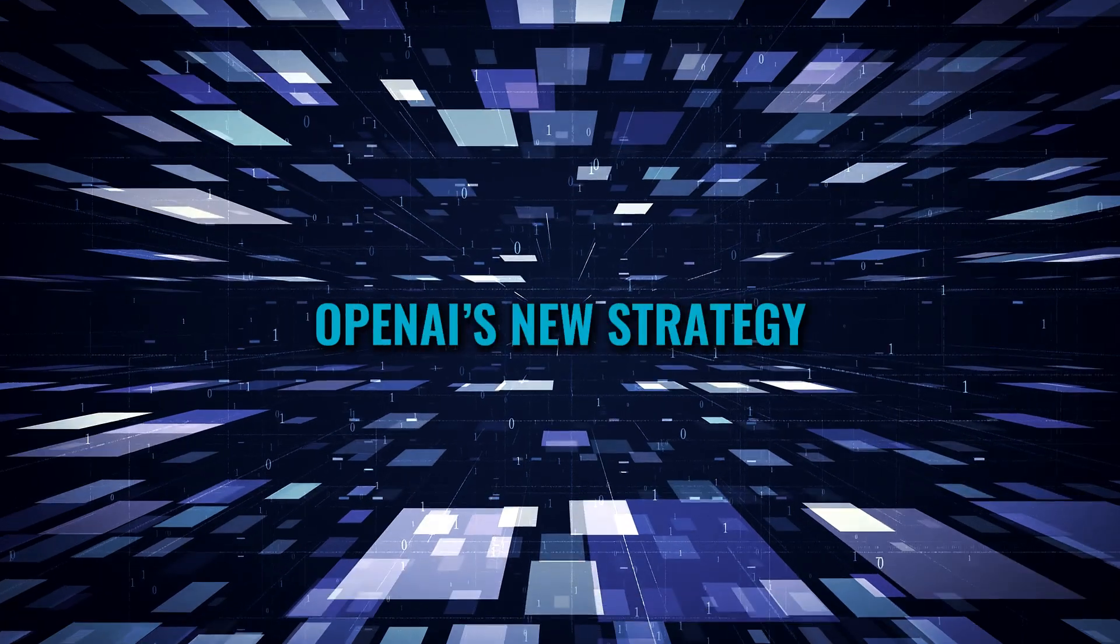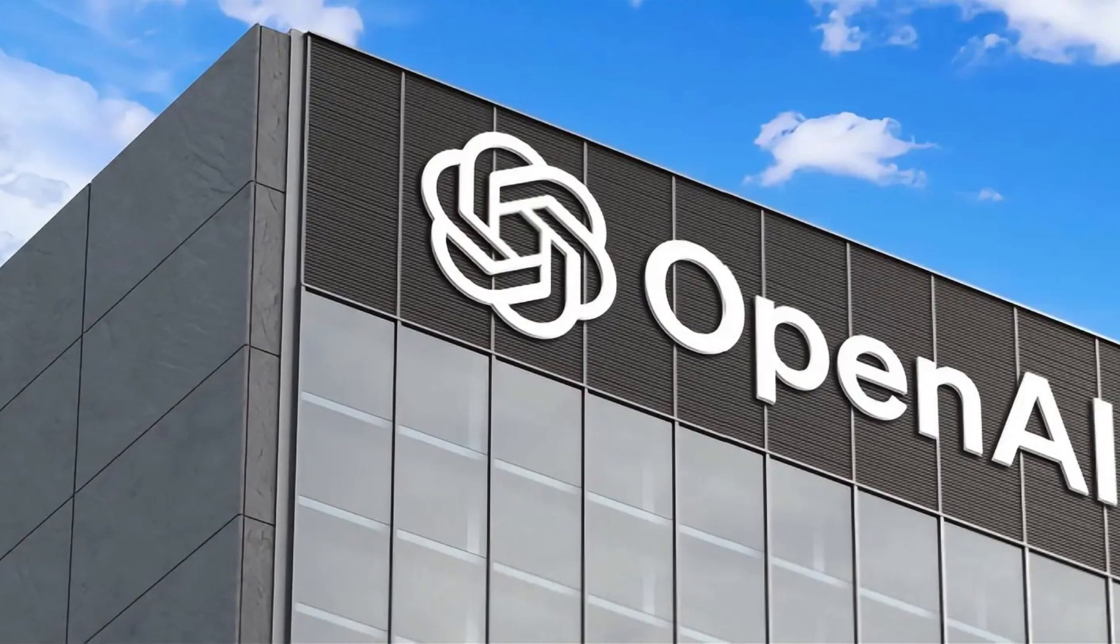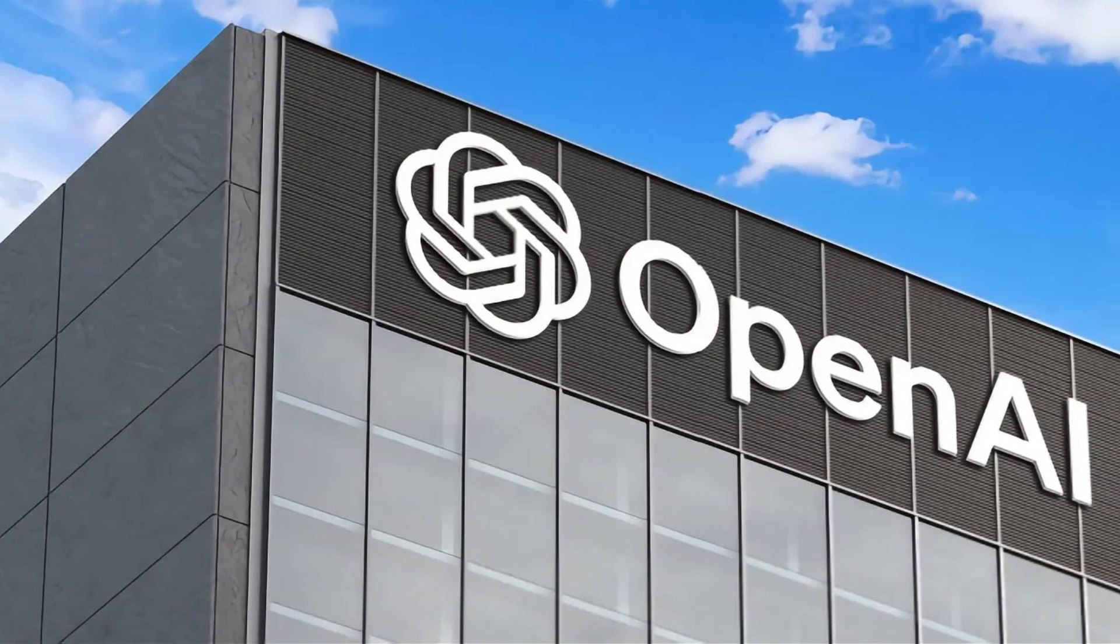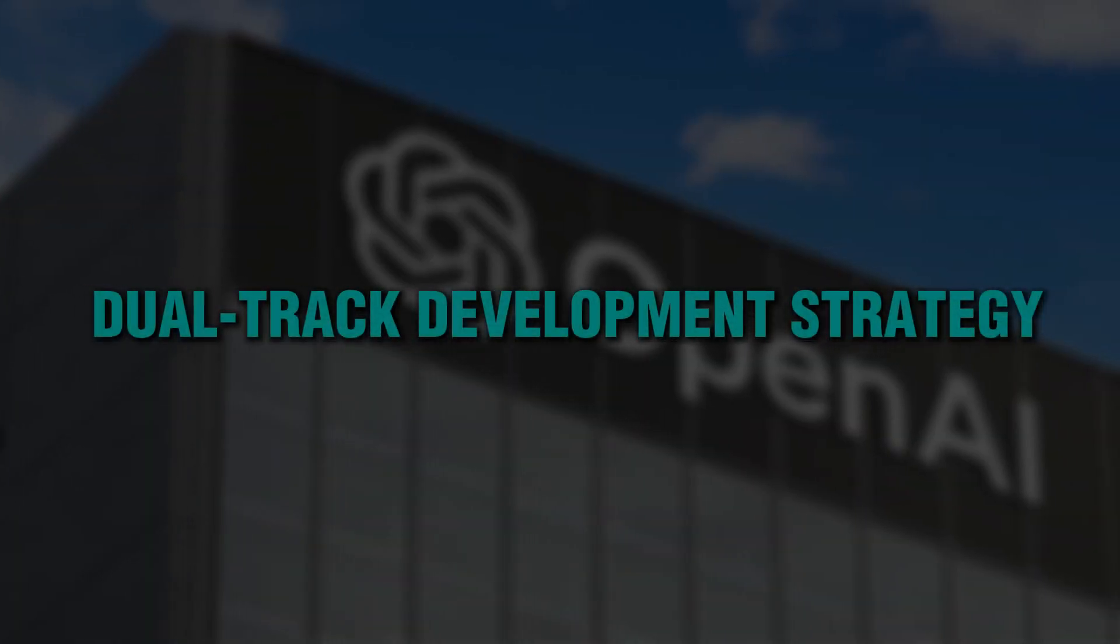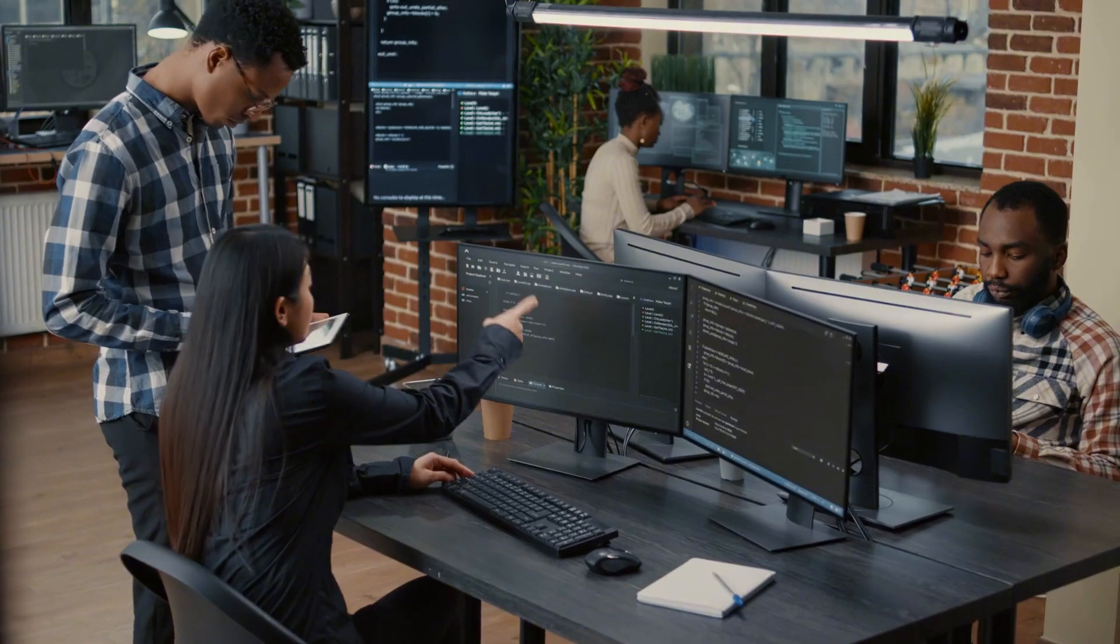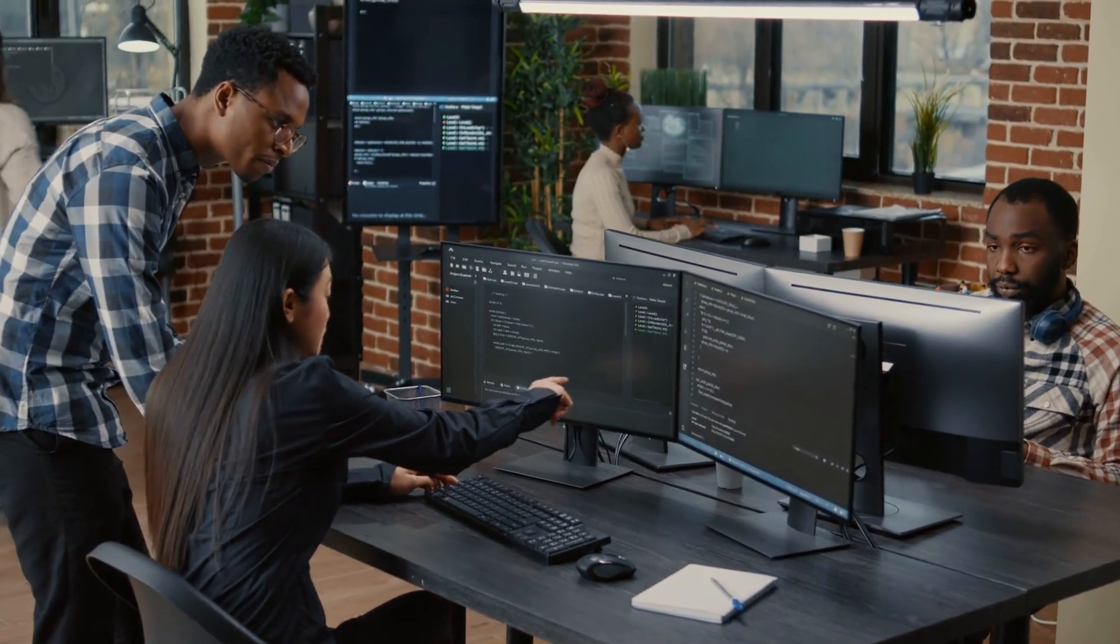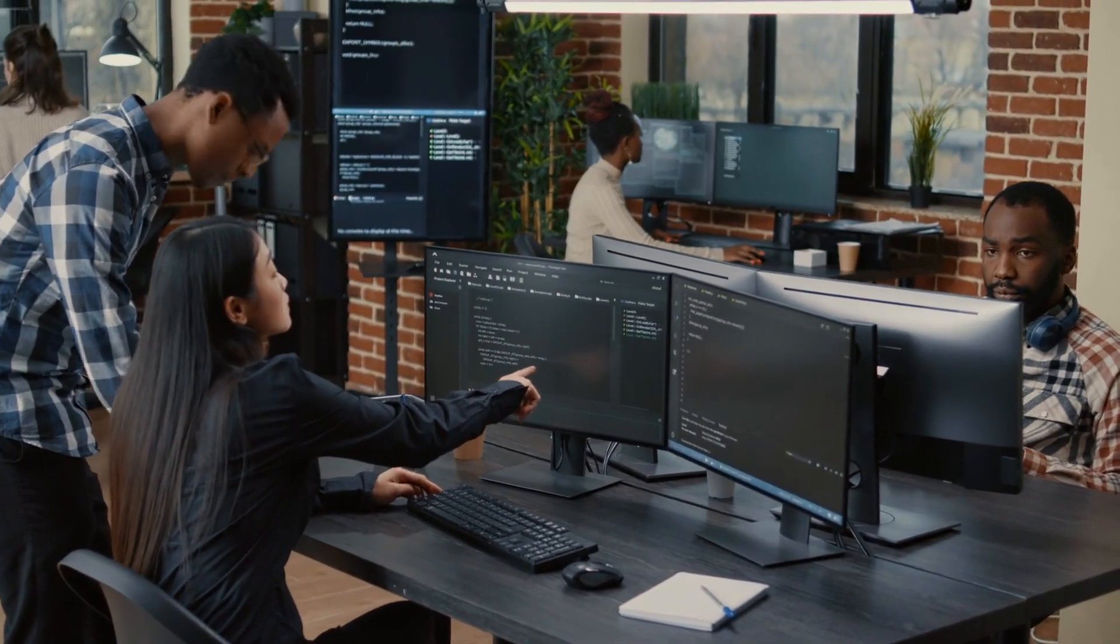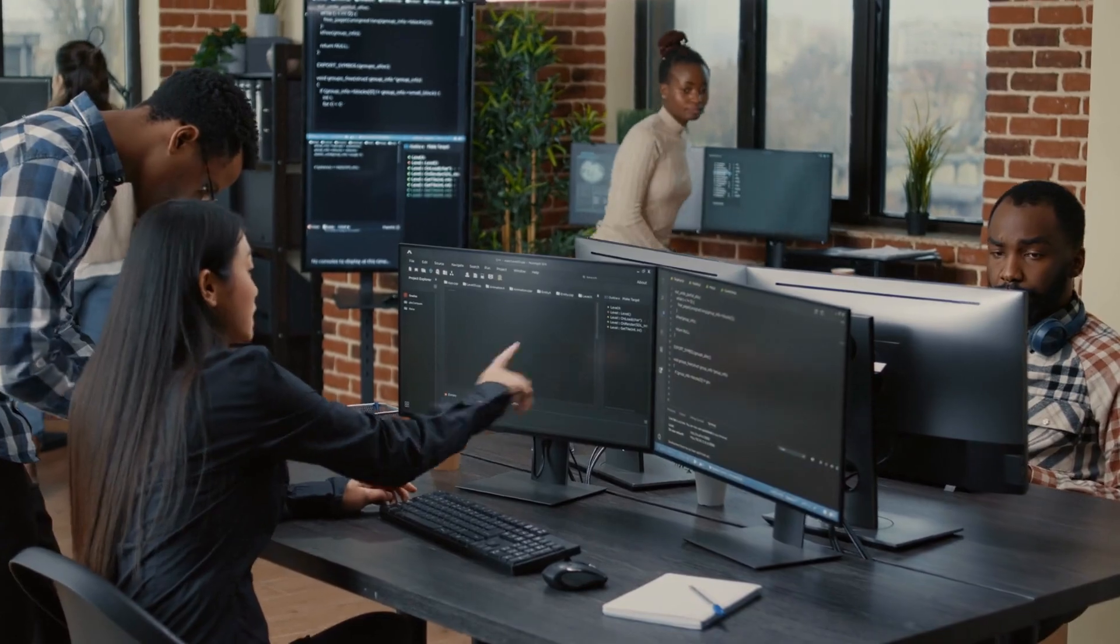OpenAI's new strategy. To tackle this situation, OpenAI obviously had to come up with a new strategy. Starting off, they came up with a dual-track development strategy, which means they restructured their approach in a way that their model development is now divided into two separate tasks.